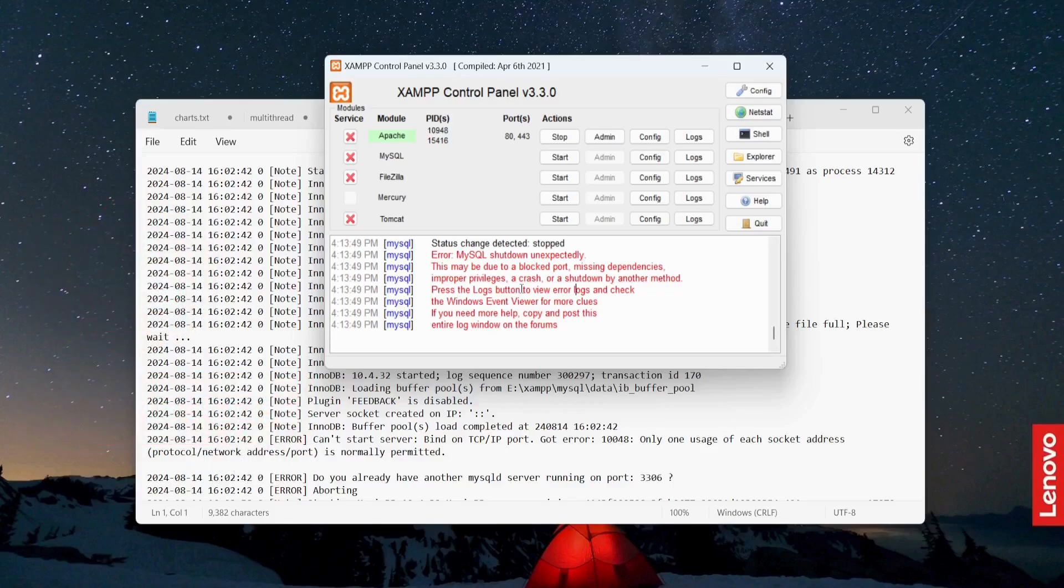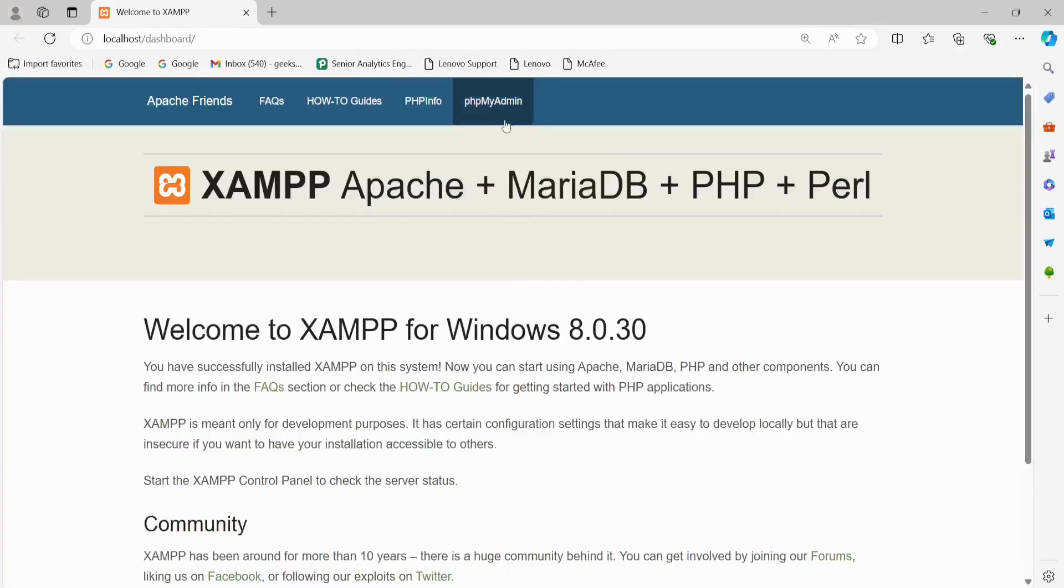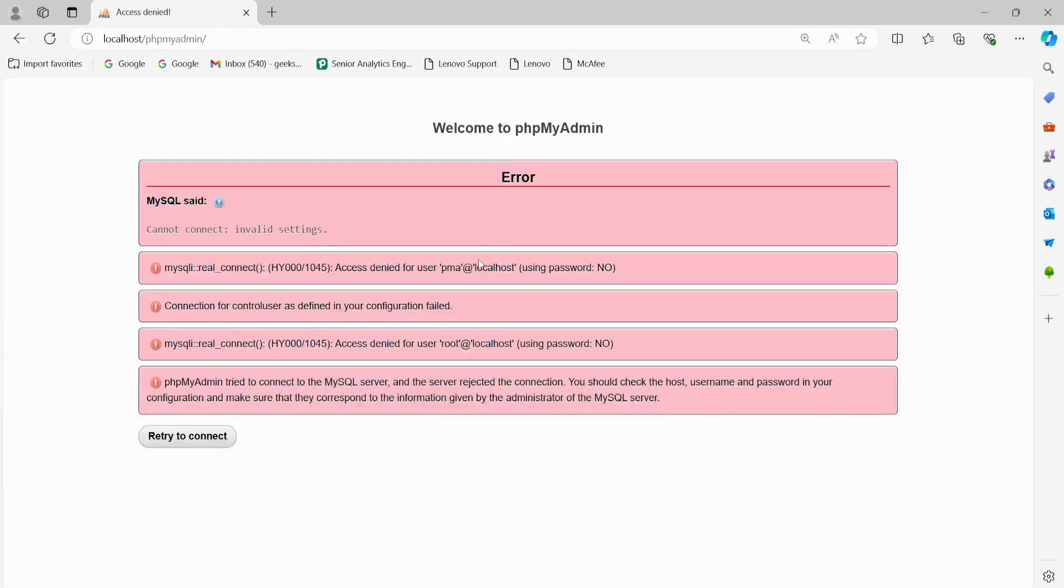Now I'm going to show you how to fix this type of error. First of all, I need to change the port number for MySQL. But before that, let me show you something. Just go to the admin and go to phpMyAdmin. You're getting this error: invalid setting.